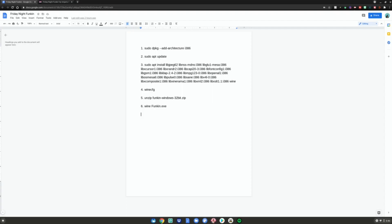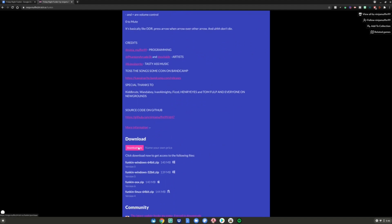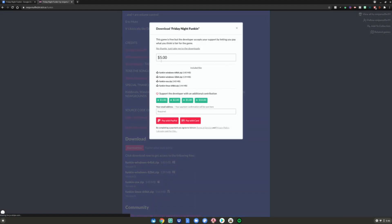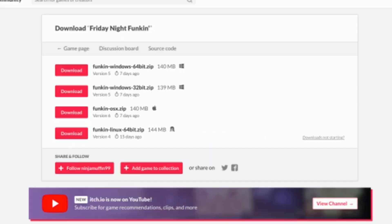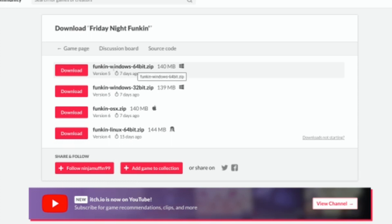First, go to the Friday Night Funkin website. Scroll down to 'Download Now' and click on that. If you want to leave them a tip you can, but for the purpose of this video I'm going to say 'No thanks, just take me to the downloads.' Click on that and wait for the page to load. Once it's loaded, make sure you download Funkin Windows 32-bit.zip. If you download the 64-bit version, it will not work. You have to use the 32-bit zip — click Download.